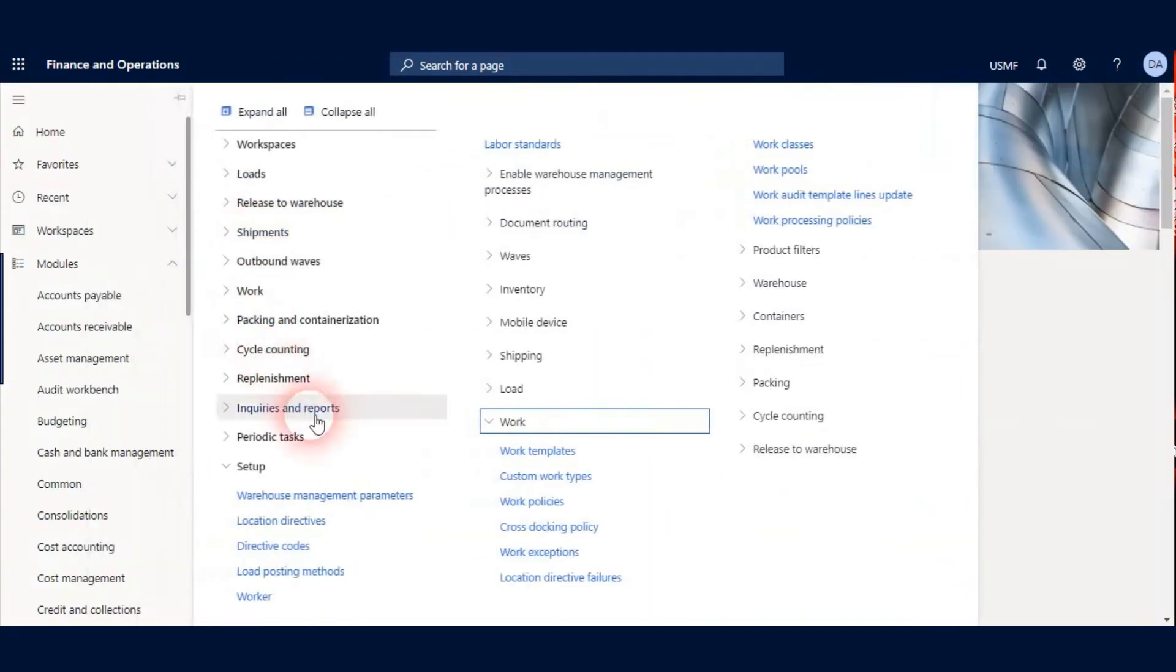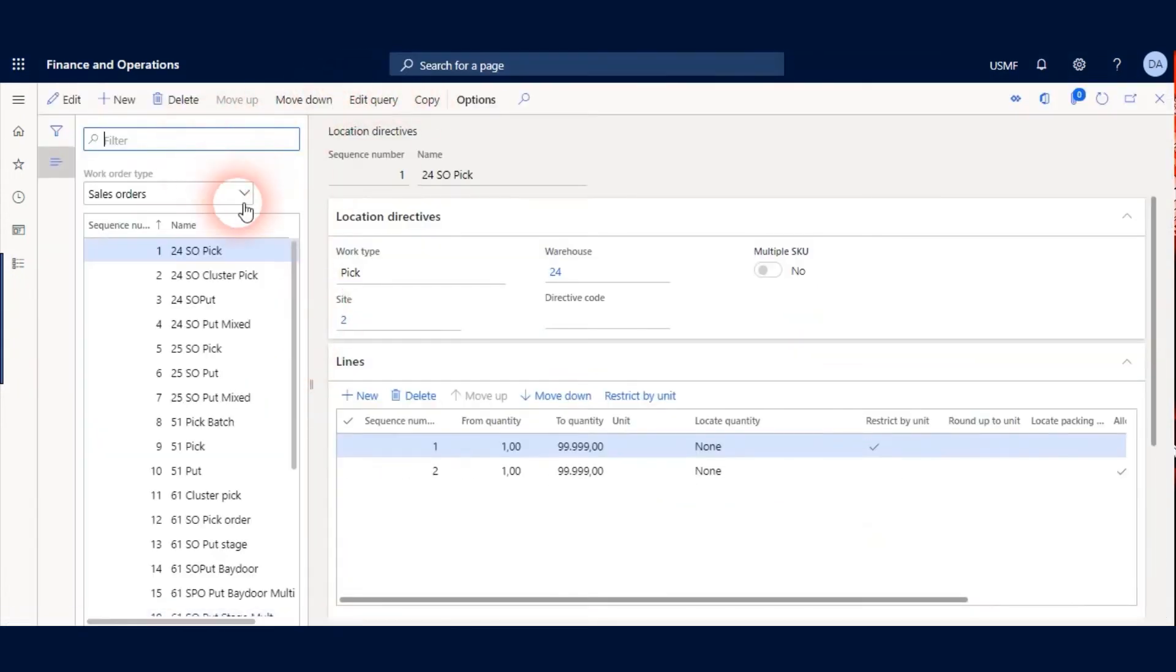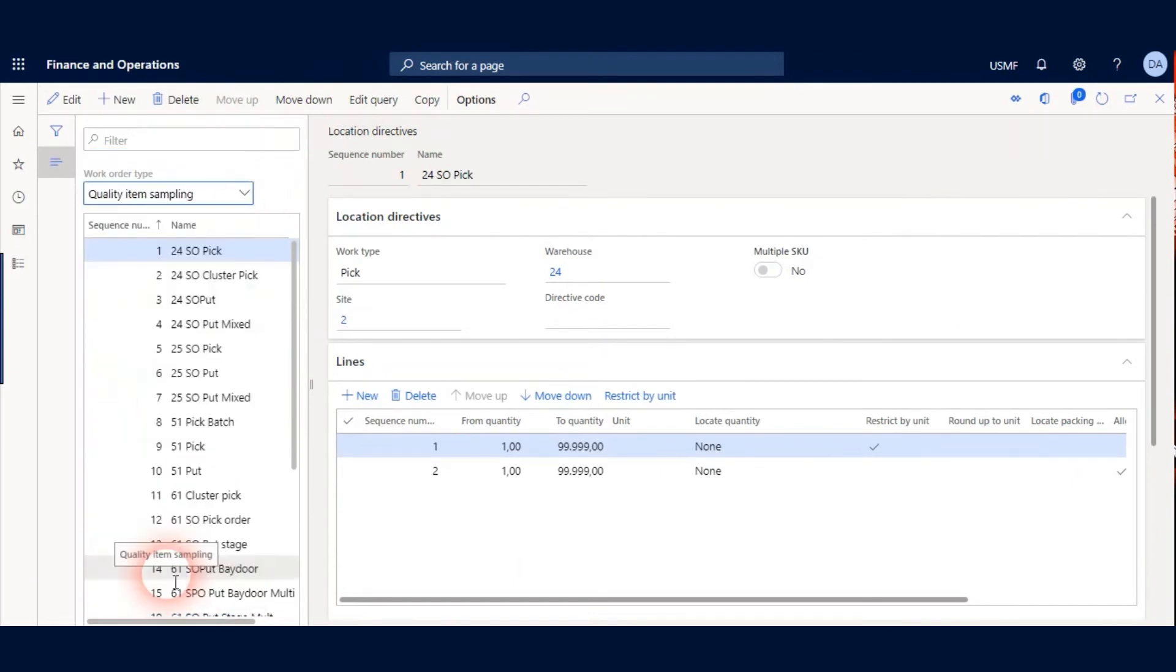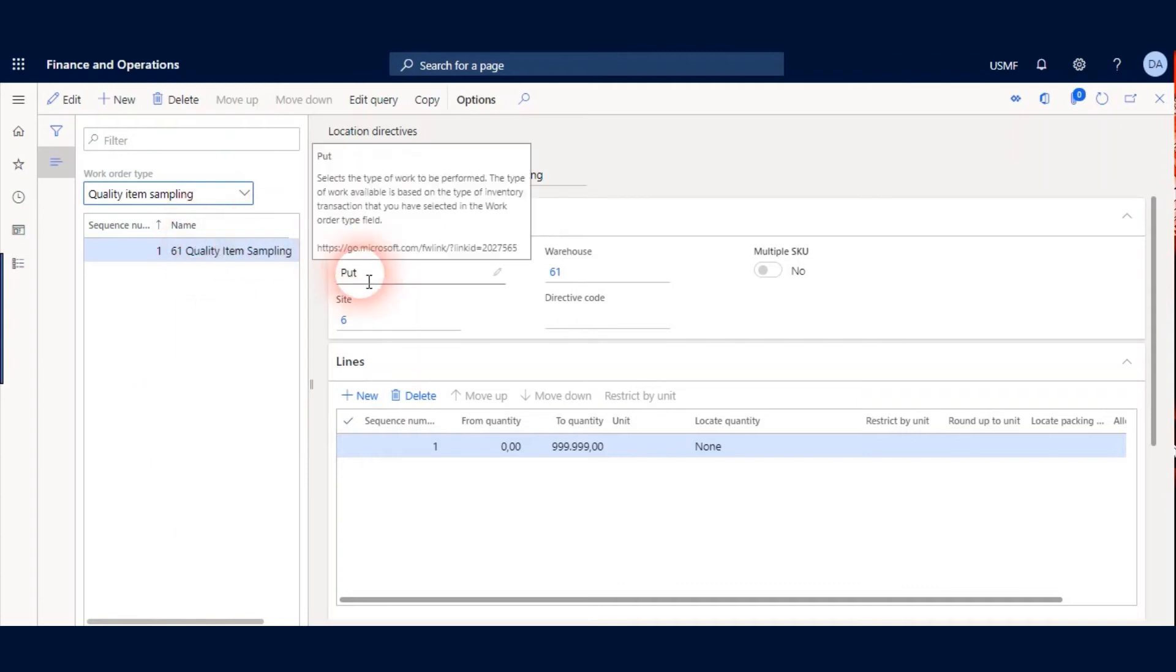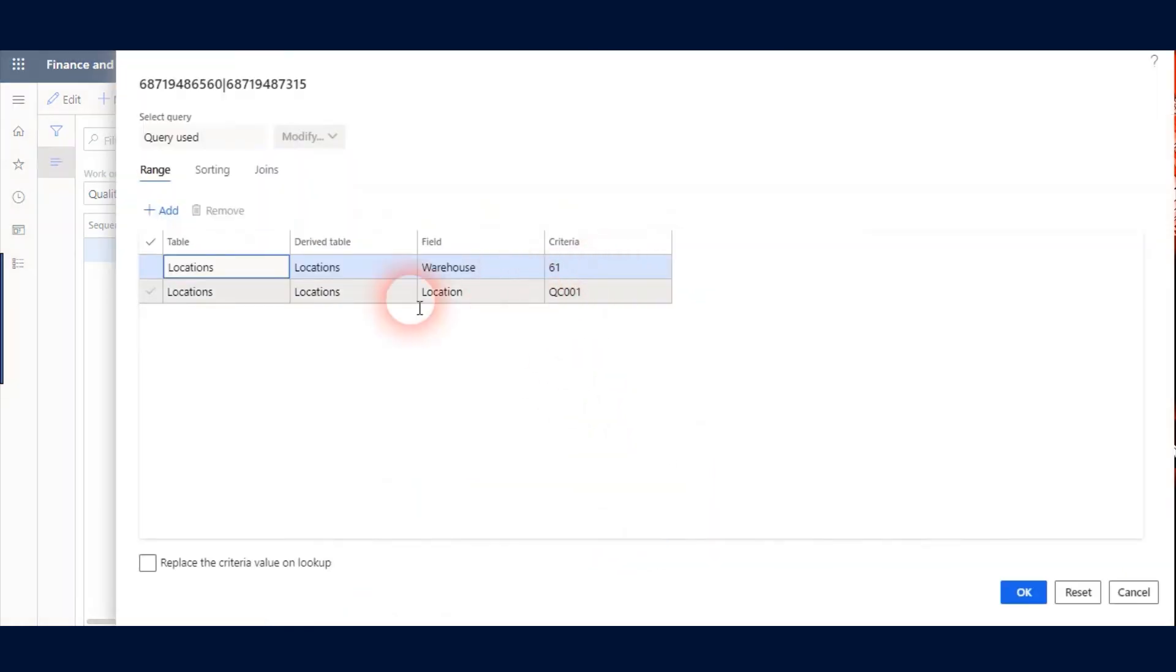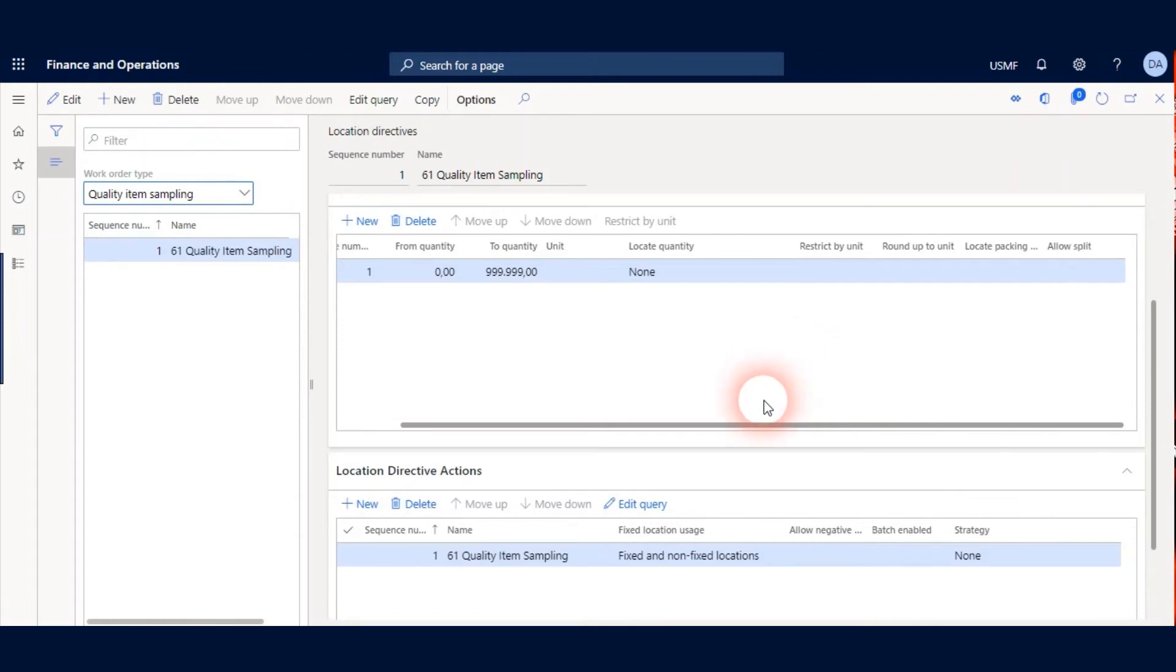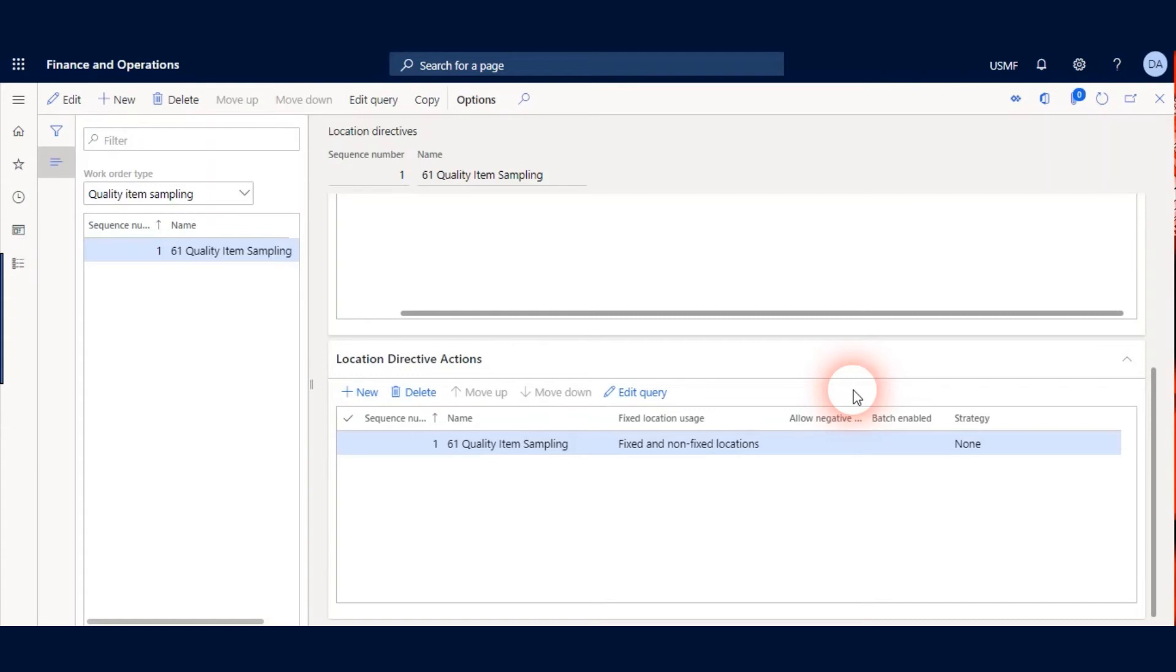The other criteria after the Work Template is Location Directives. My Work Order Type is Quality Item Sampling. And My Work Type should be put. Under the Location Directive Actions I click Edit Query and my Location will be QC001. This means when I receive my Goods with my Mobile Device, work will be created for Quality Item Sampling and my Item will move from Receiving Location to QC001.